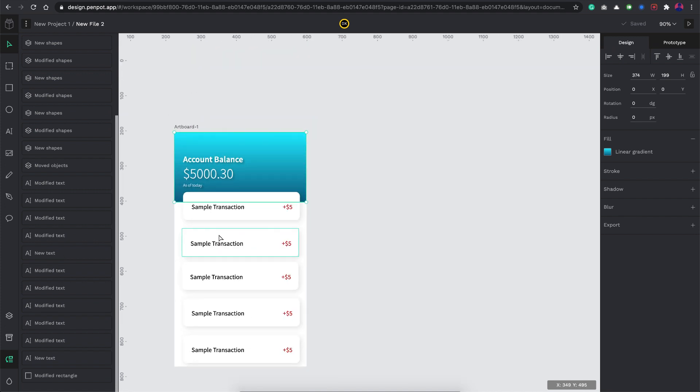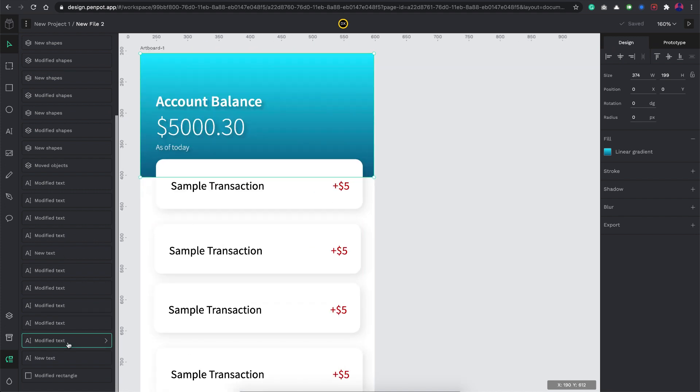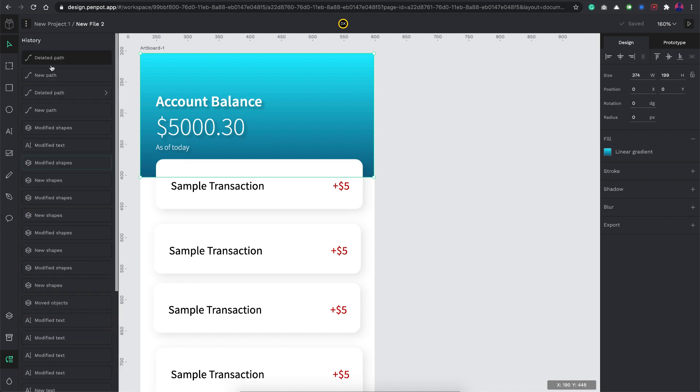To create the screen basically these are the different actions that I have started with. The first one being the rectangle. A history is very well maintained here.